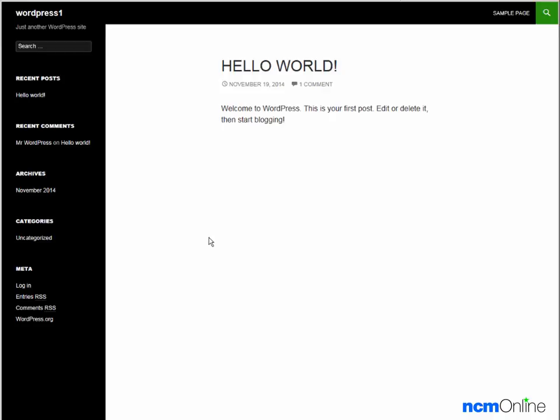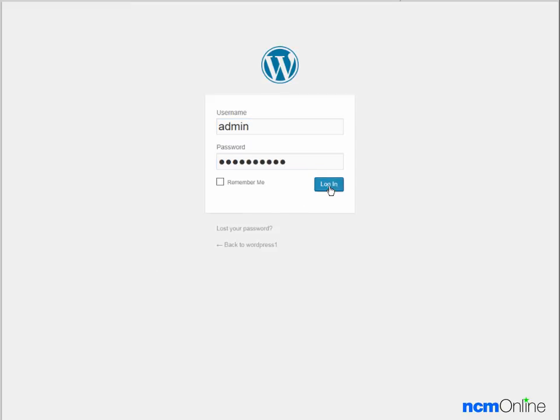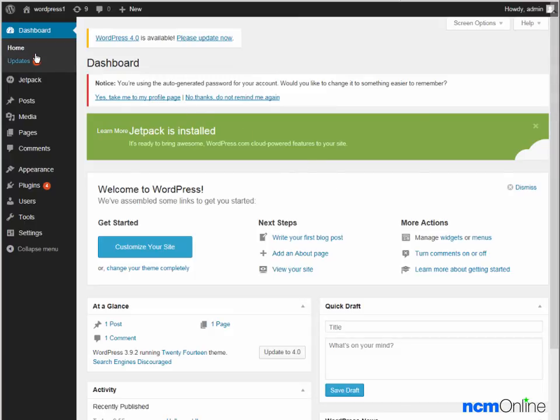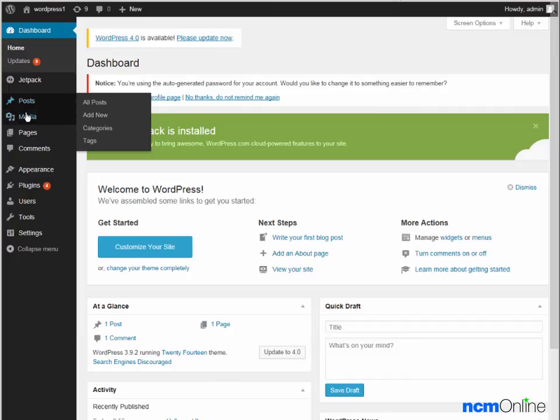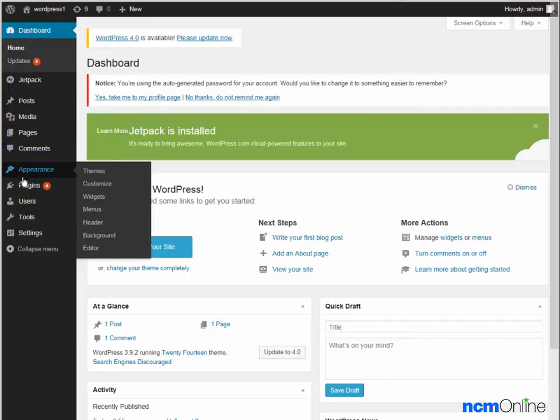Next we'll log in to see the dashboard. And here you can see the WordPress dashboard for our new site. From the left-hand menu, we can control all aspects of the site.